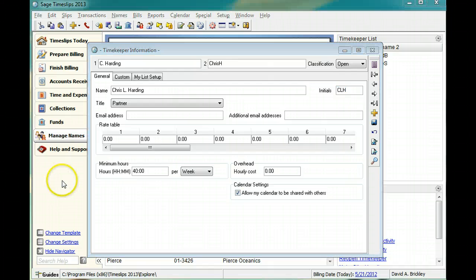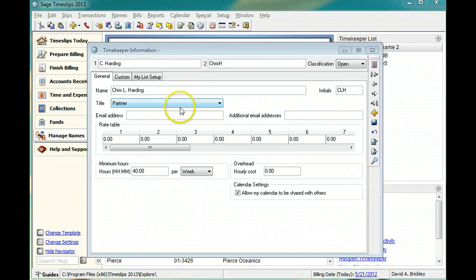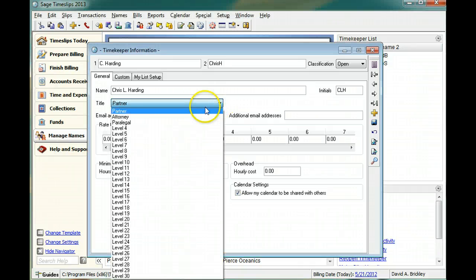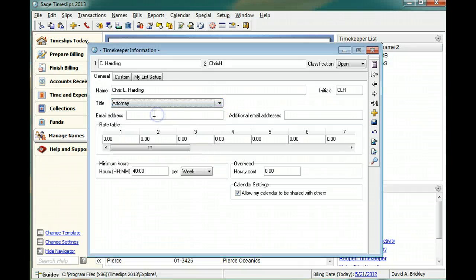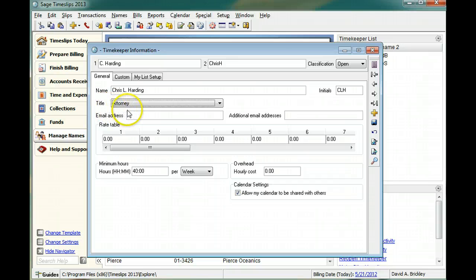When including a summary of charges on bills, titles help you determine the order in which timekeepers appear. You can customize these titles to fit your firm.